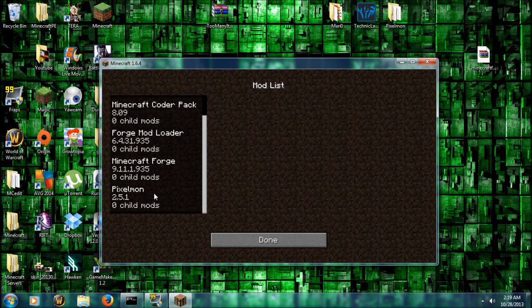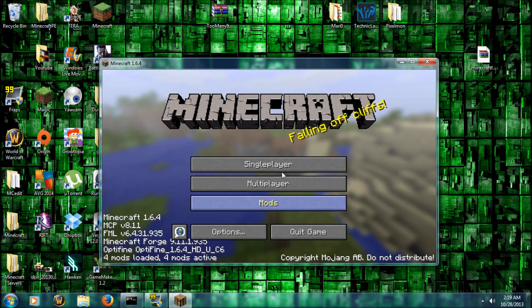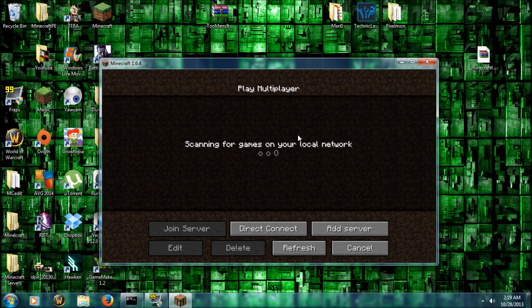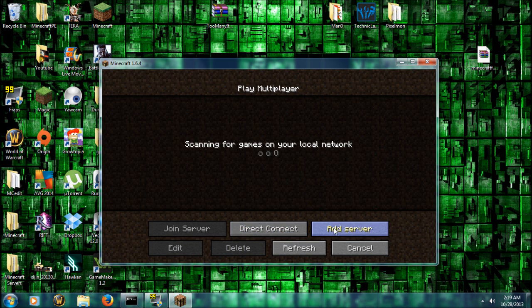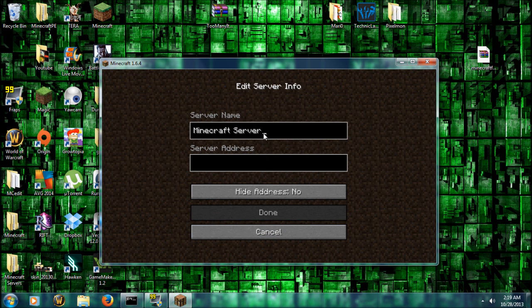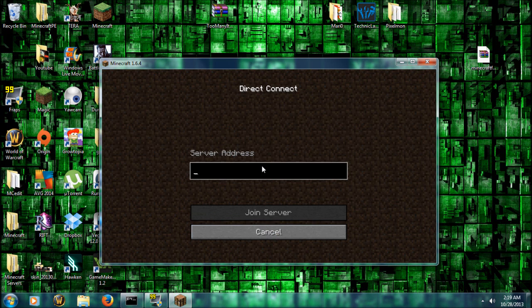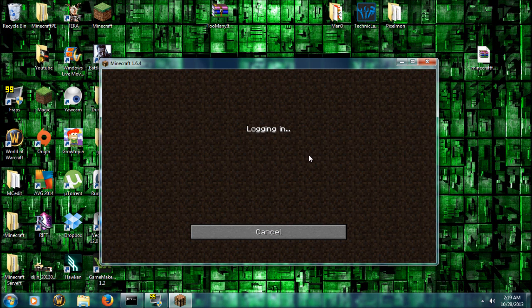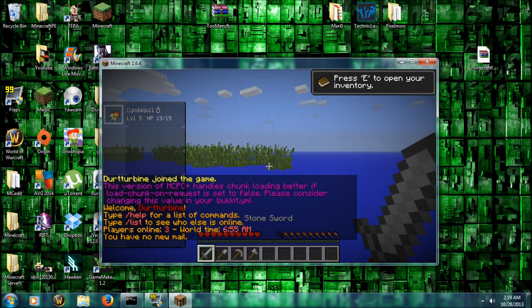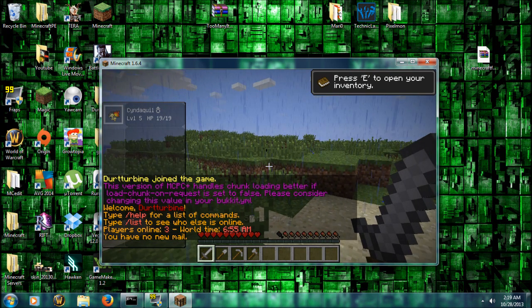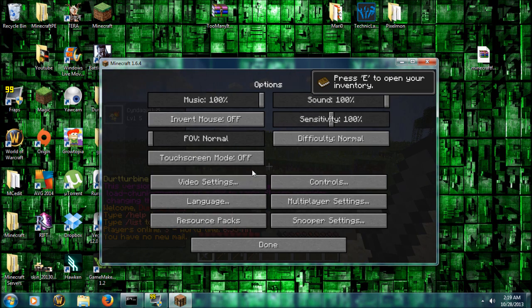Right there. I'll go ahead and get onto my multiplayer server just to show you. Oh, it's raining. Let me turn that down. There we go.